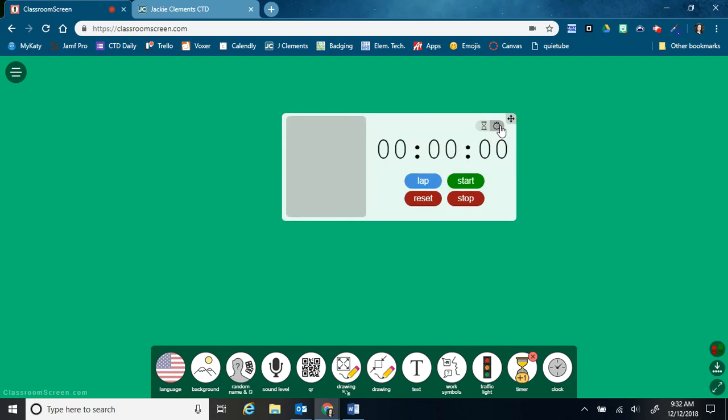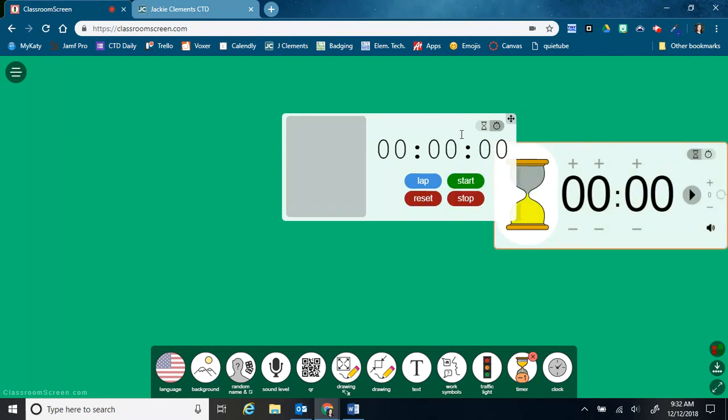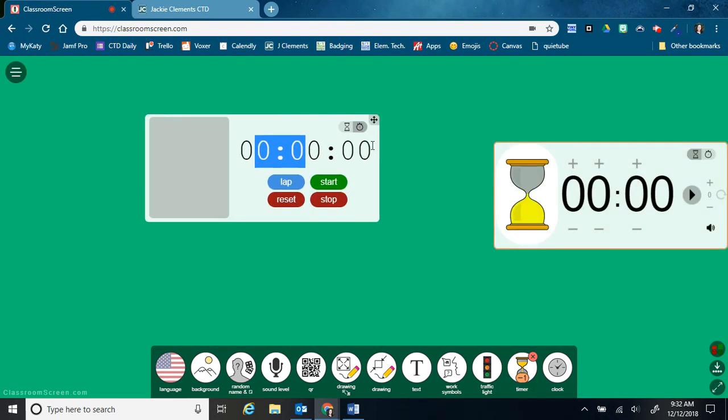And then I can change it to a stopwatch as well. So now it's counting up. And like most of these, I can have more than one going.